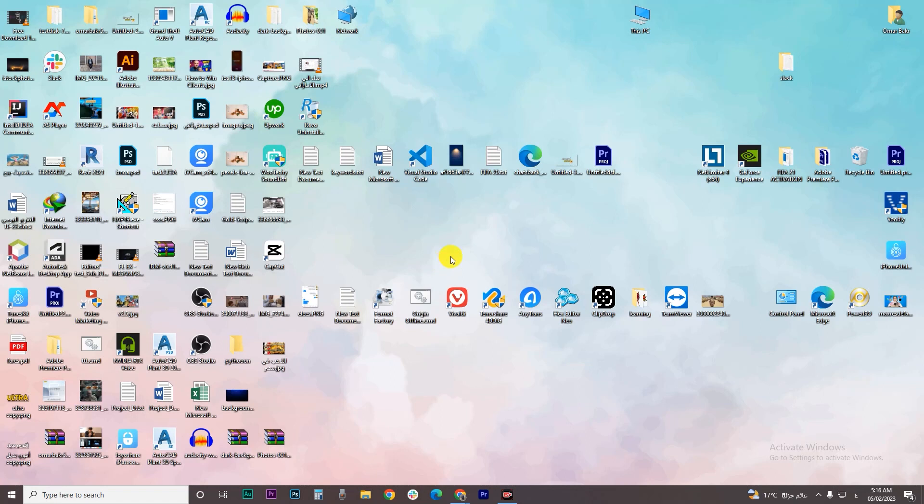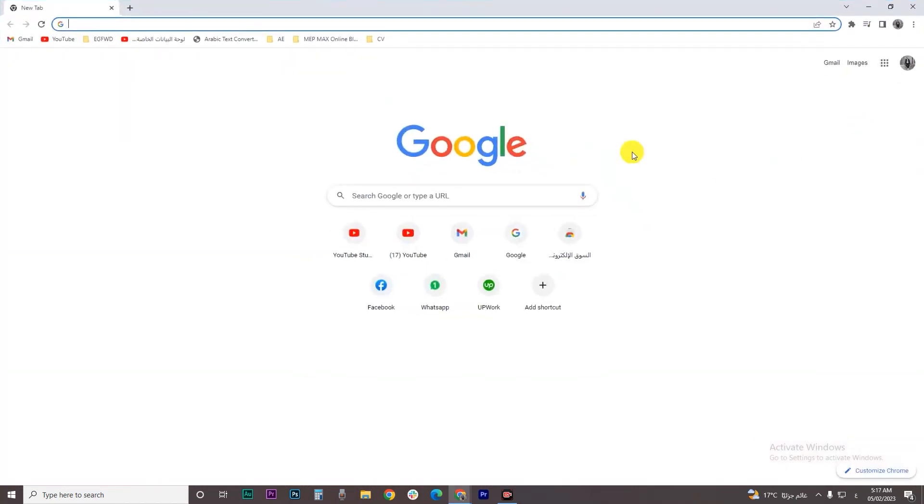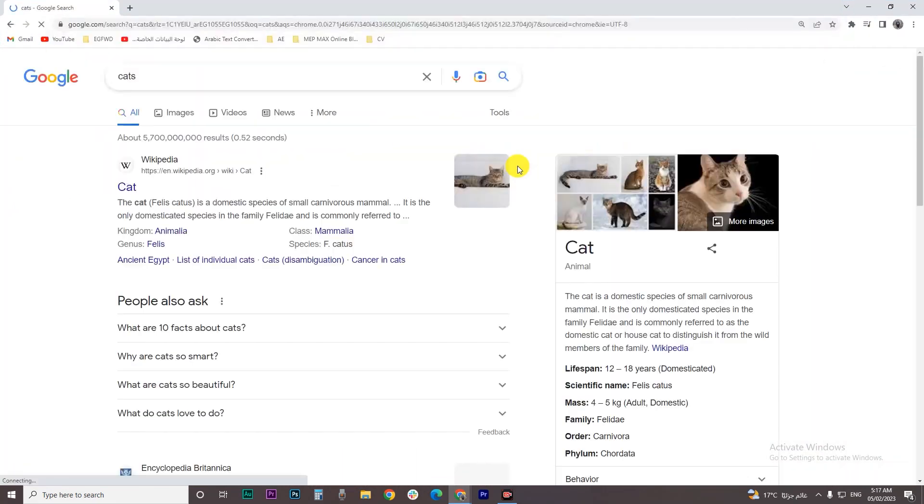To watch all our upcoming videos, let's dive in. The first thing you have to do is open Google Chrome and then let's search for any picture, like cats, and hit enter.